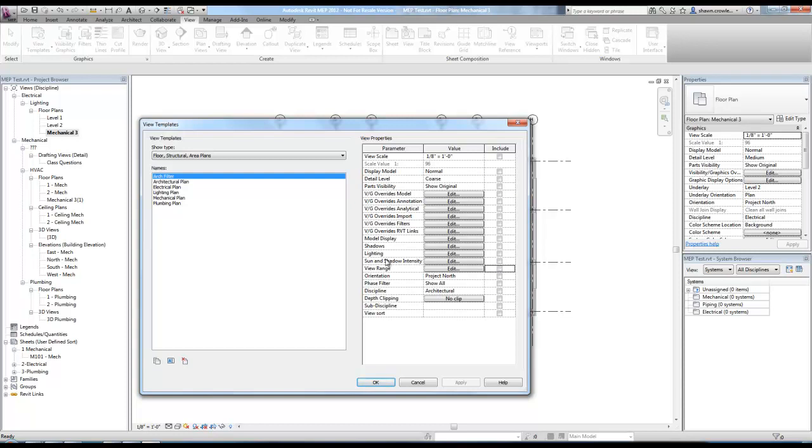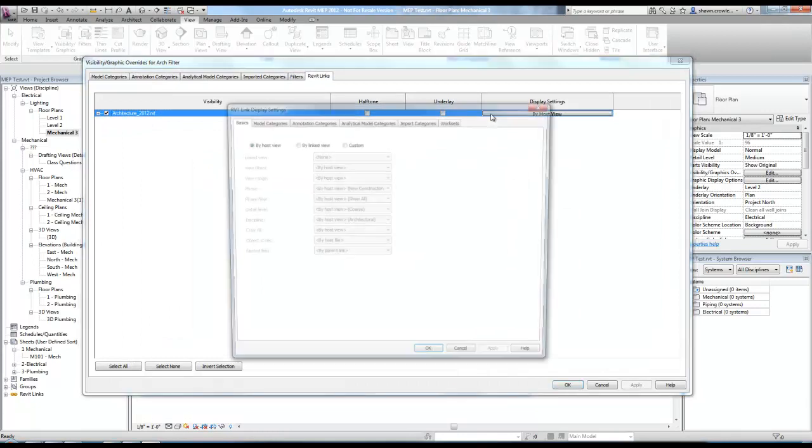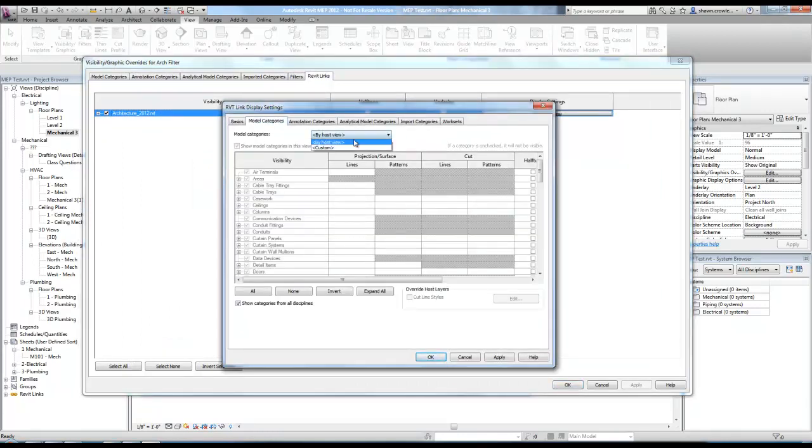Okay, with everything unchecked. The one thing I do want to keep is, let's find it here, Revit links display. Here we go. So I come into this and edit this. So I want to make it a custom model custom as well.